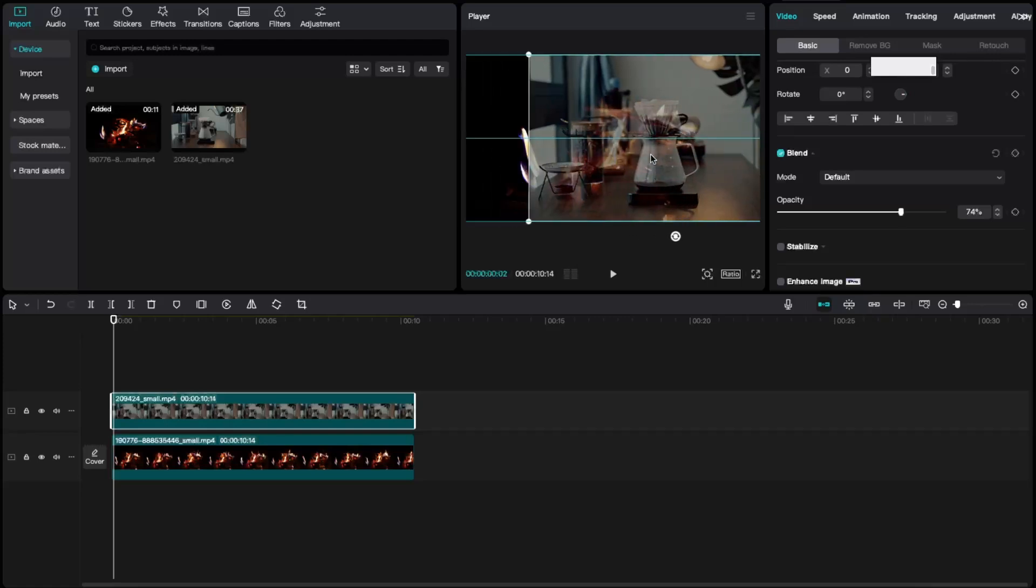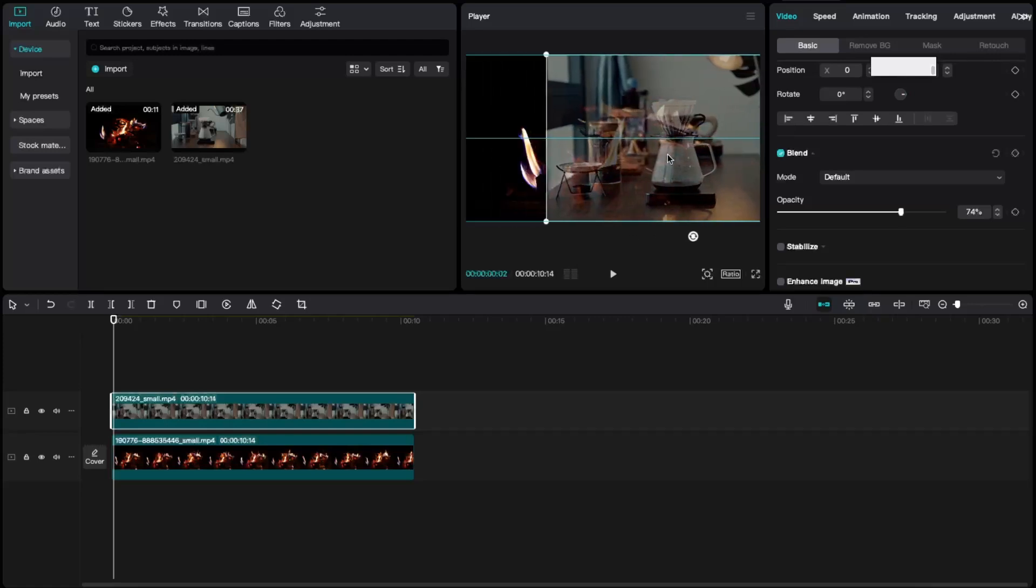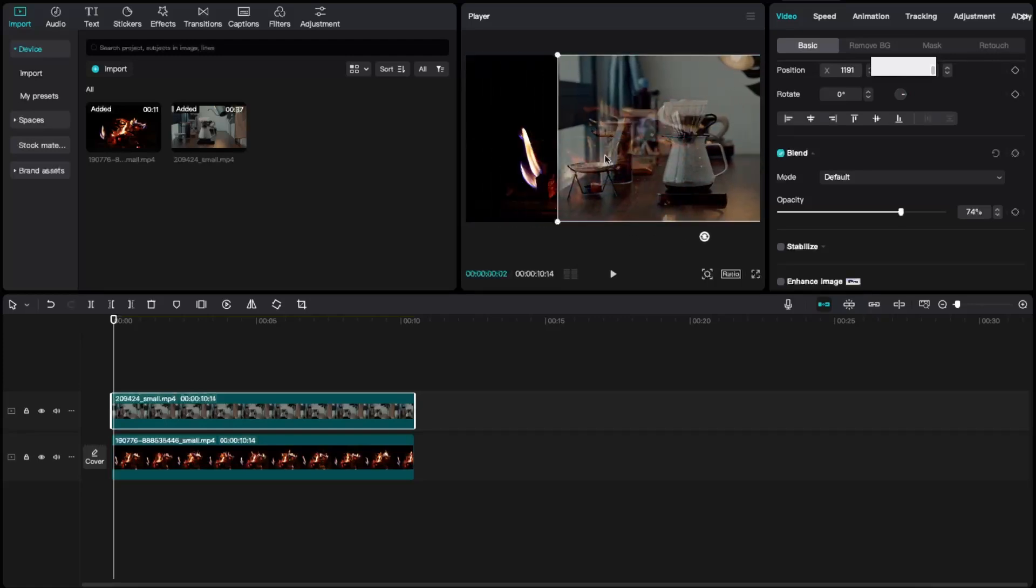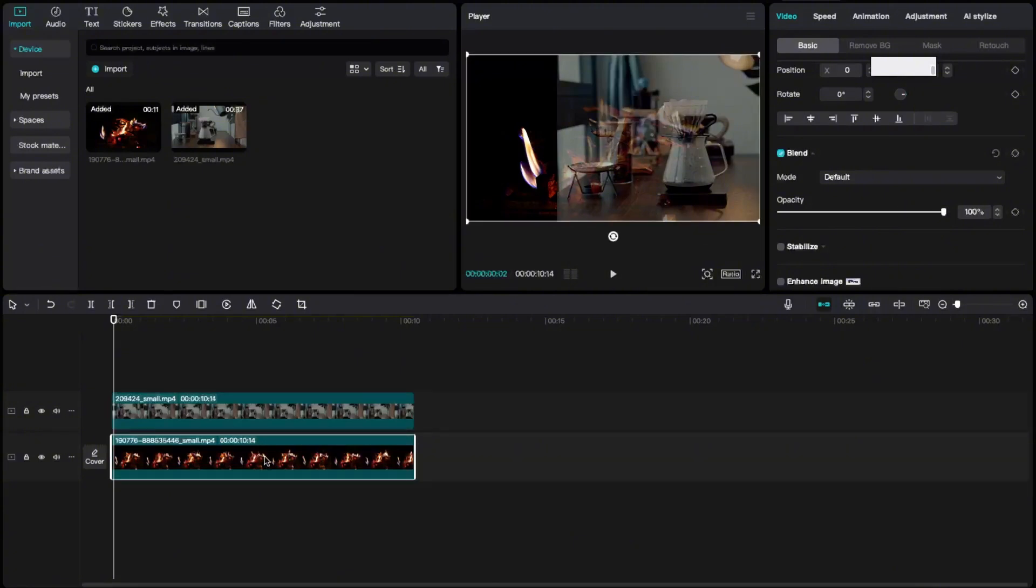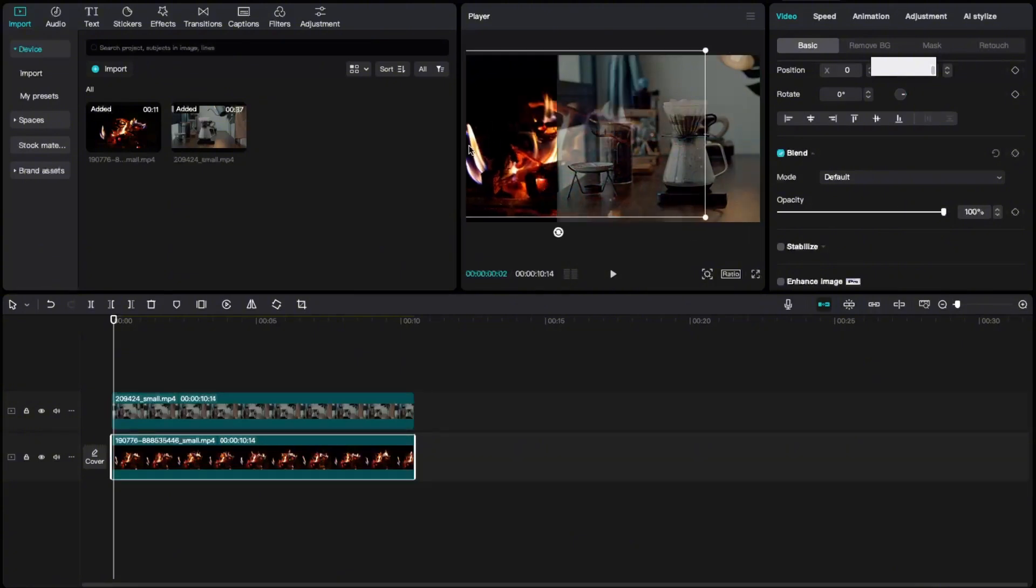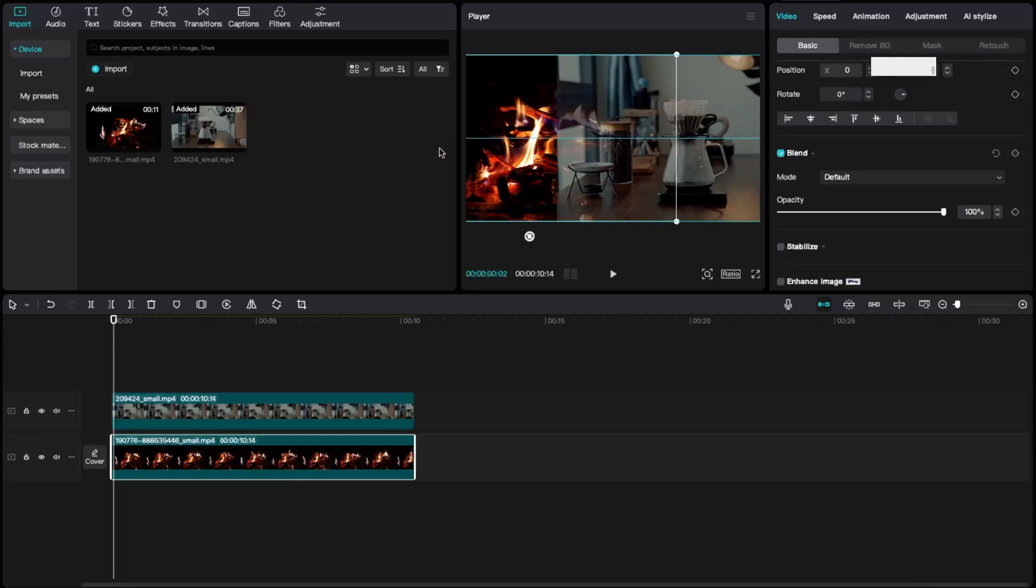Just like so. And now you're going to select the first video you uploaded and drag it, for example here. Just like so. Now once you have done that...